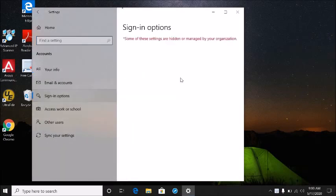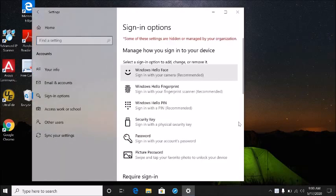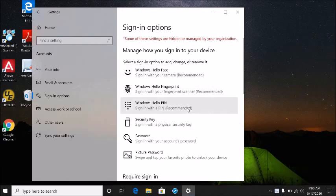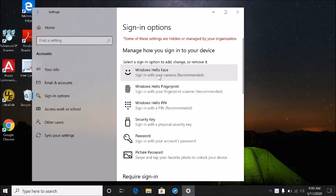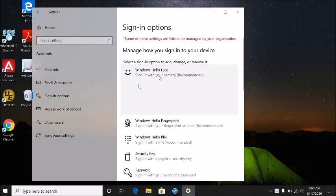Here you have a number of options to sign in to your computer. One of the options is Windows Hello Face. If I choose that option, it will give you an option to set up your face as a login.